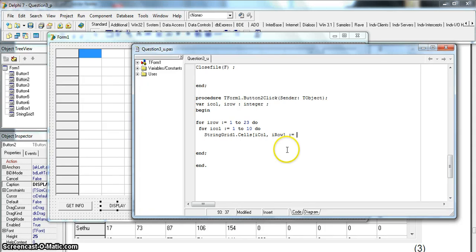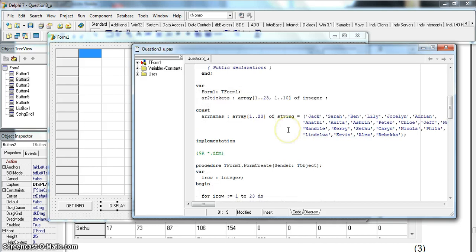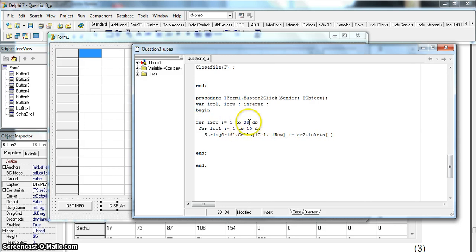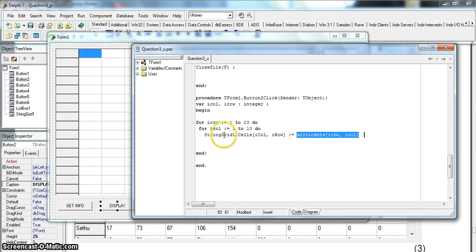The value assigned to the cell comes from our 2D array 'tickets'. We have to be careful here: the array was declared with 1 to 23 first, then 1 to 10. So our_row, which goes 1 to 23, goes first in the array, followed by our_col for 1 to 10. This means the indexing is effectively inverted between the StringGrid and the array — what's common when displaying array data in a string grid.